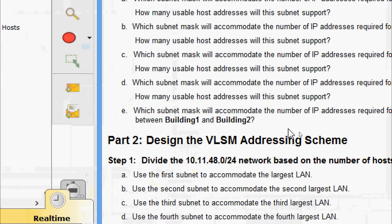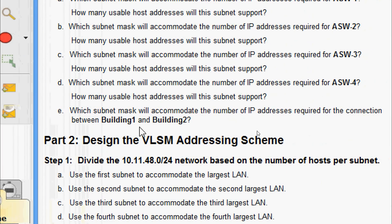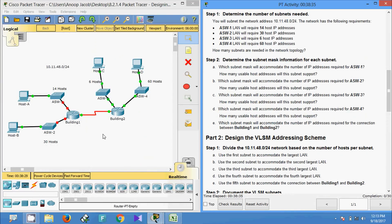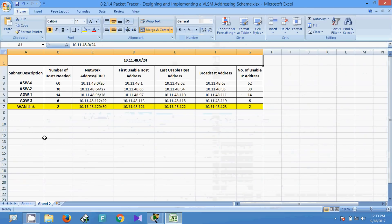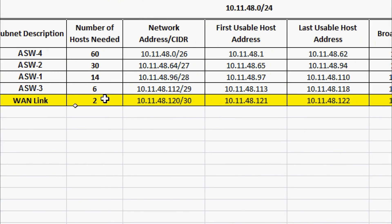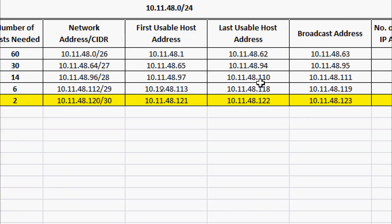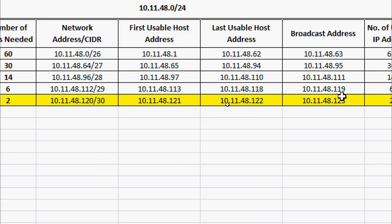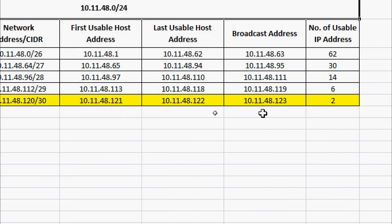For the WAN link: which subnet mask will accommodate the IP addresses required for the connection between Building One and Building Two? In the topology we can see a serial connection between them. The number of hosts needed is 2. The network address is 10.11.48.120/30, meaning the subnet mask is 255.255.255.252. The first usable host address is 10.11.48.121, the last usable host address is 10.11.48.122, and the broadcast address is 10.11.48.123. The number of usable IP addresses is 2.